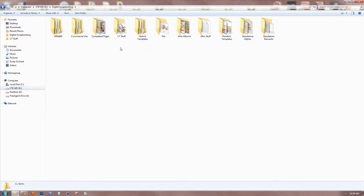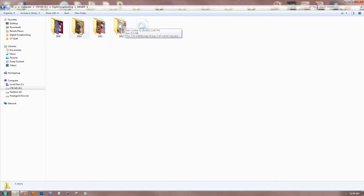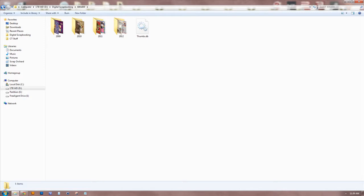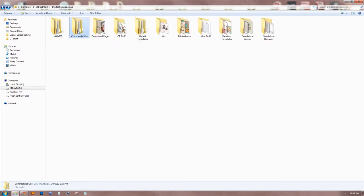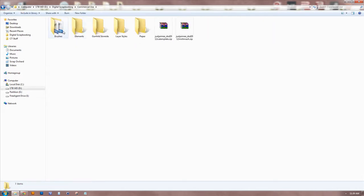Within that folder, I have things broken down into general categories of stuff. I have a 600 by 600, which is basically all of my web-sized files go in there. I have it organized by year, just so that I can kind of keep track of how many pages I made in a year. I tend to remember kind of when I made pages, so if I need to reference these, I have a general idea what year it was. I have a commercial use folder. If you're a designer, you would probably have a lot more in there than I do.